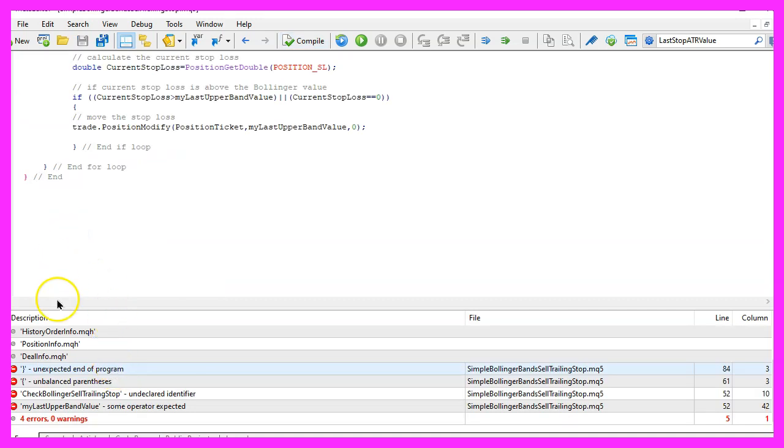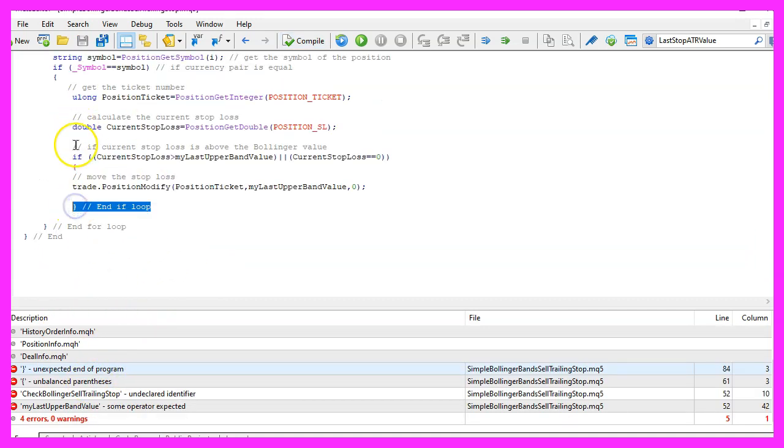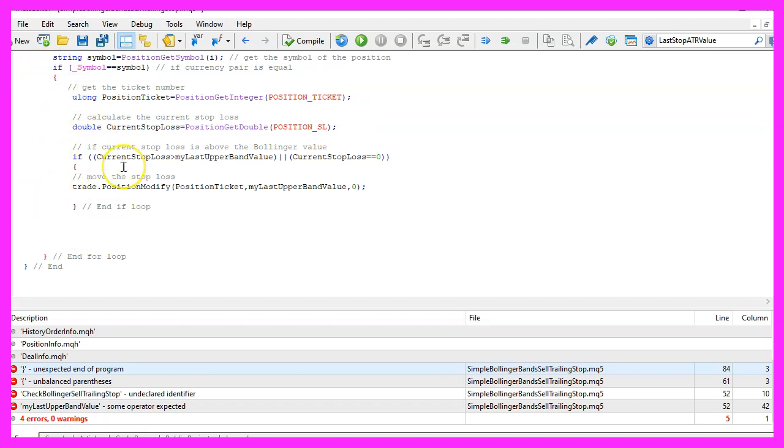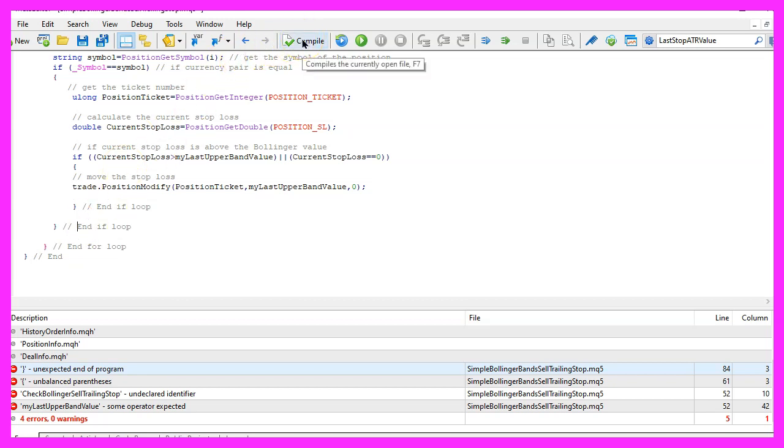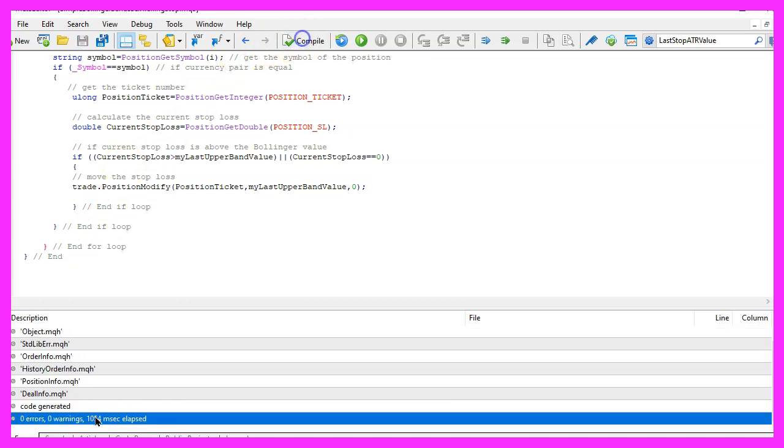I messed up the parentheses. We have closed one if loop here but there is another one, so let's fix that. Here we are. Let's recompile the code and this time it worked without any errors.